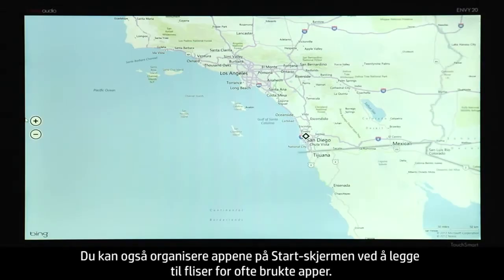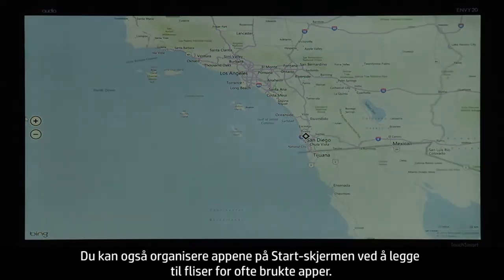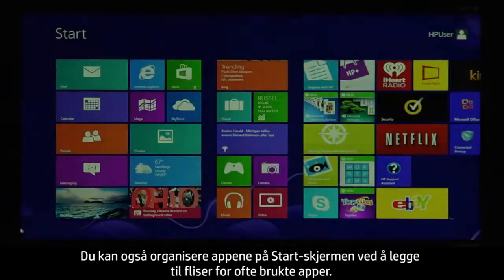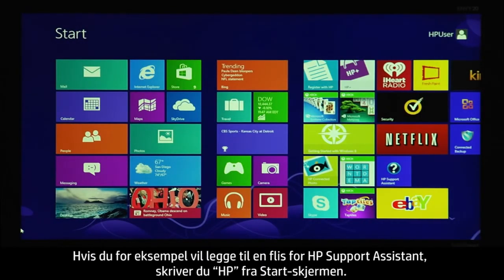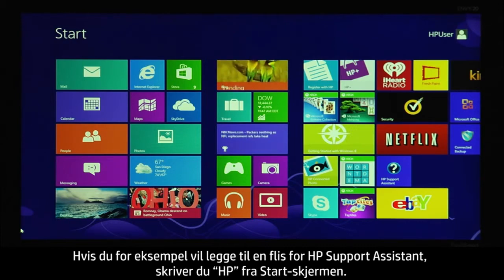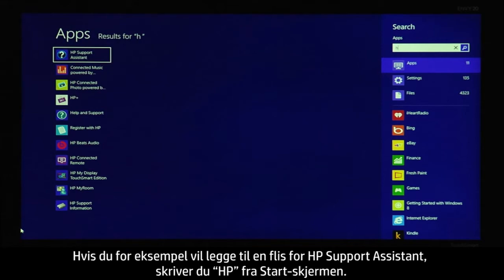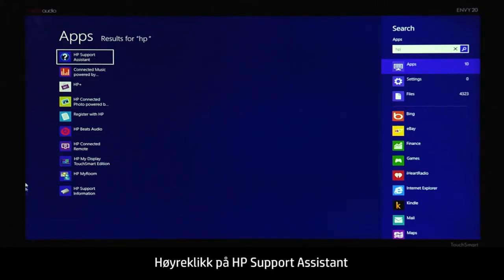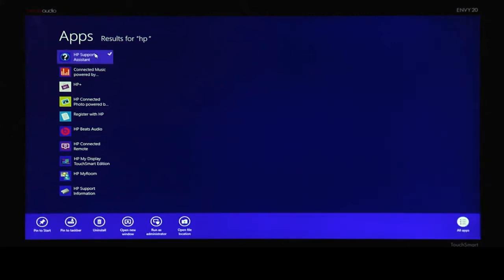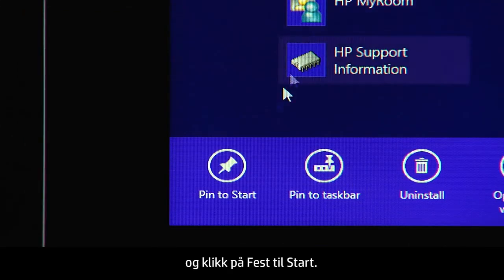You can also organize your apps on the start screen by adding tiles for frequently used apps. For example, to add a tile for HP Support Assistant, type HP from the start screen. Right-click HP Support Assistant and click Pin to Start.